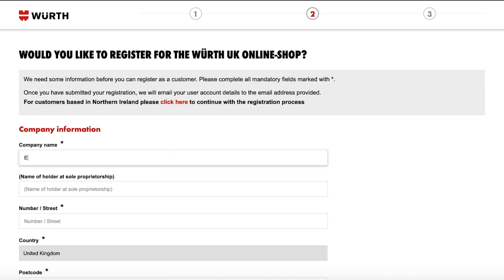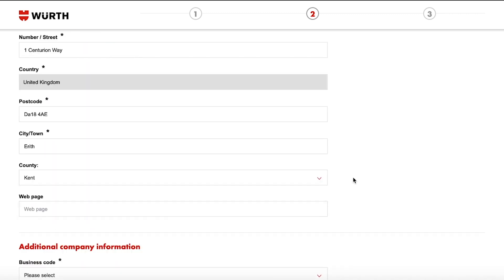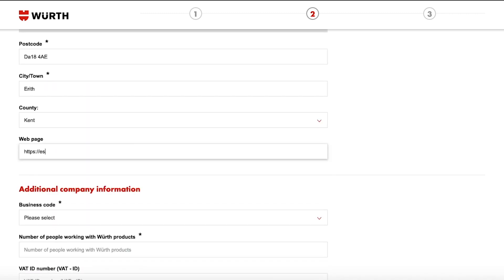Enter your company name and the name of holder at sole proprietorship if you are a sole trader. Then the address of your business and your website if you have one.